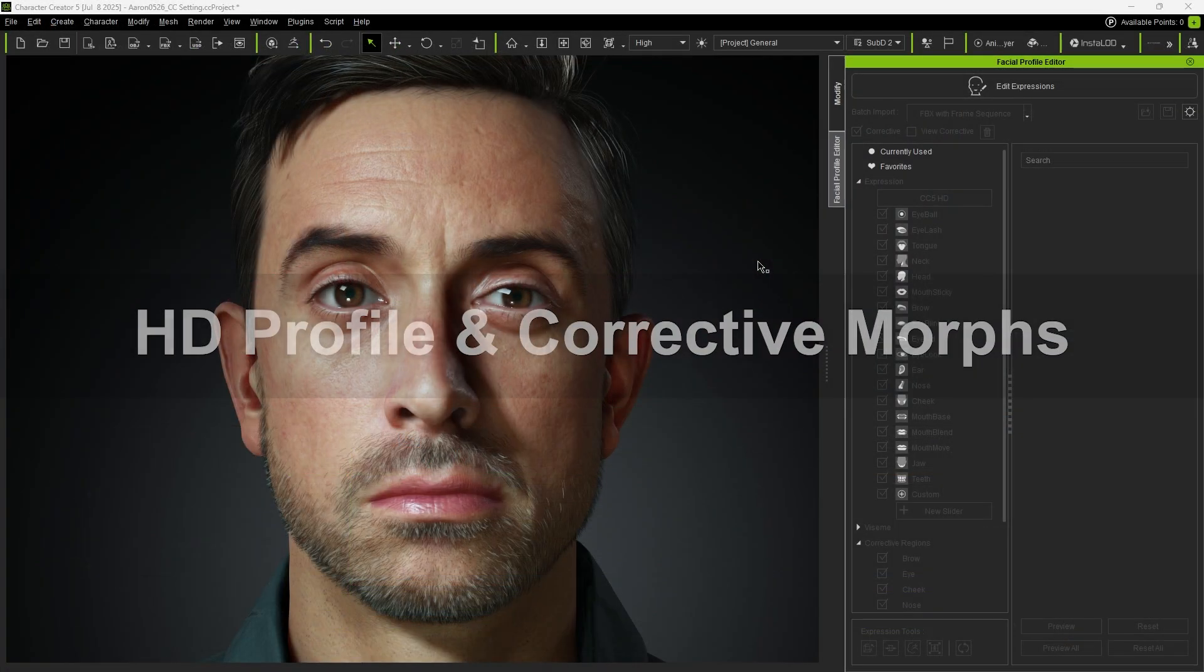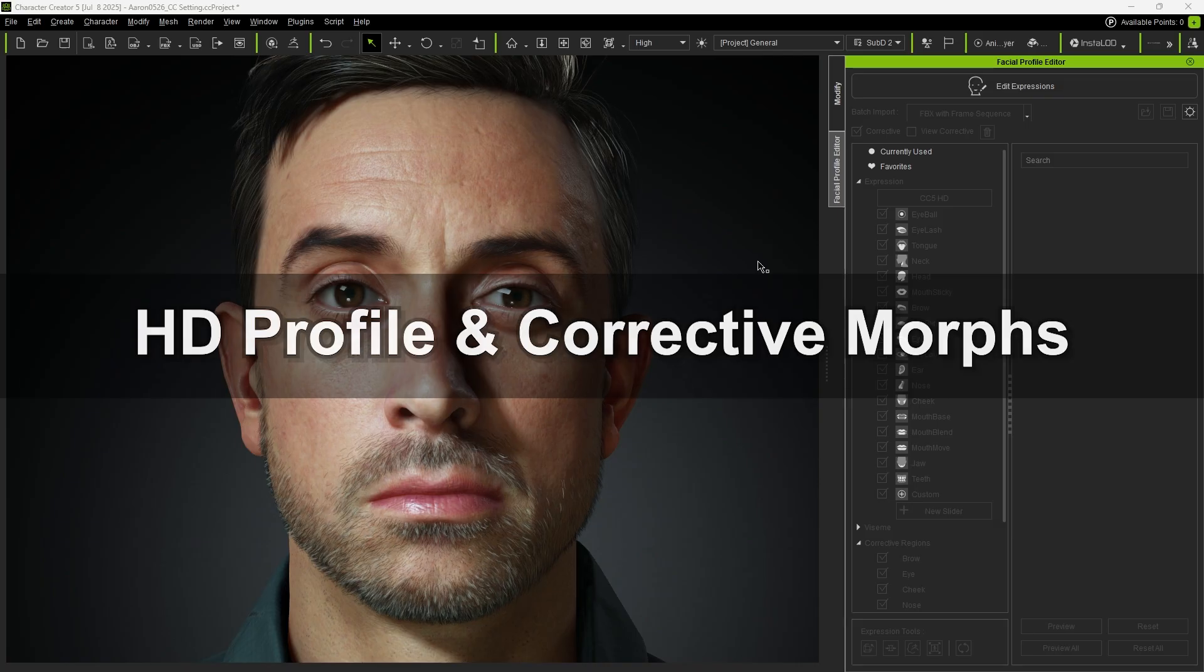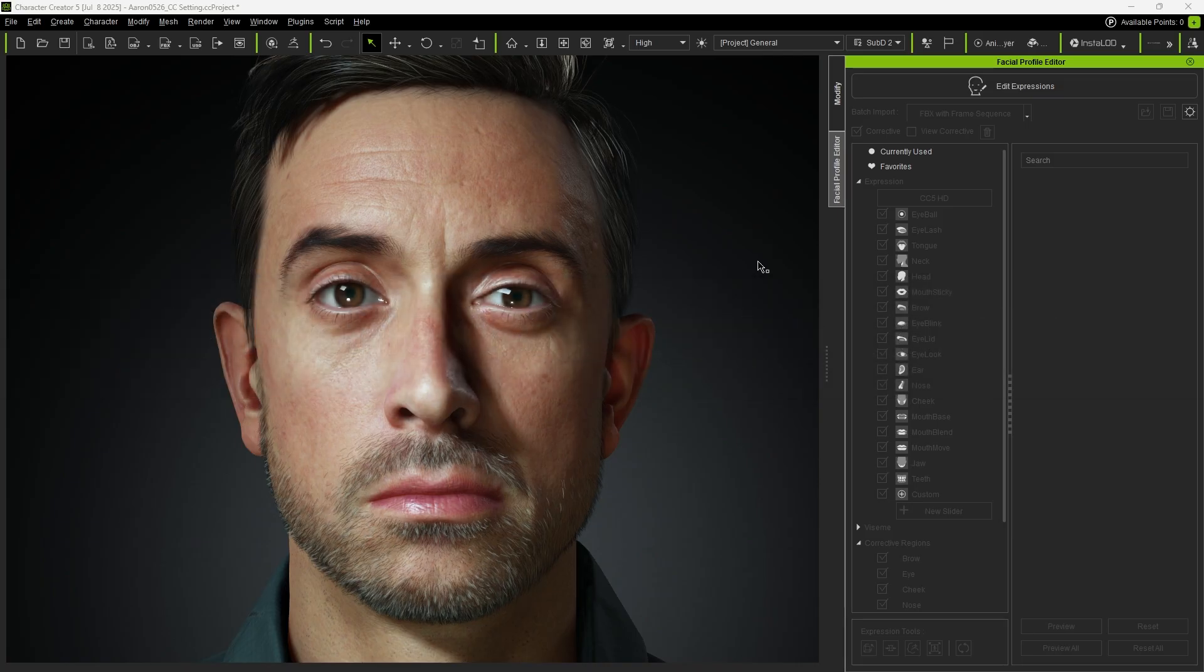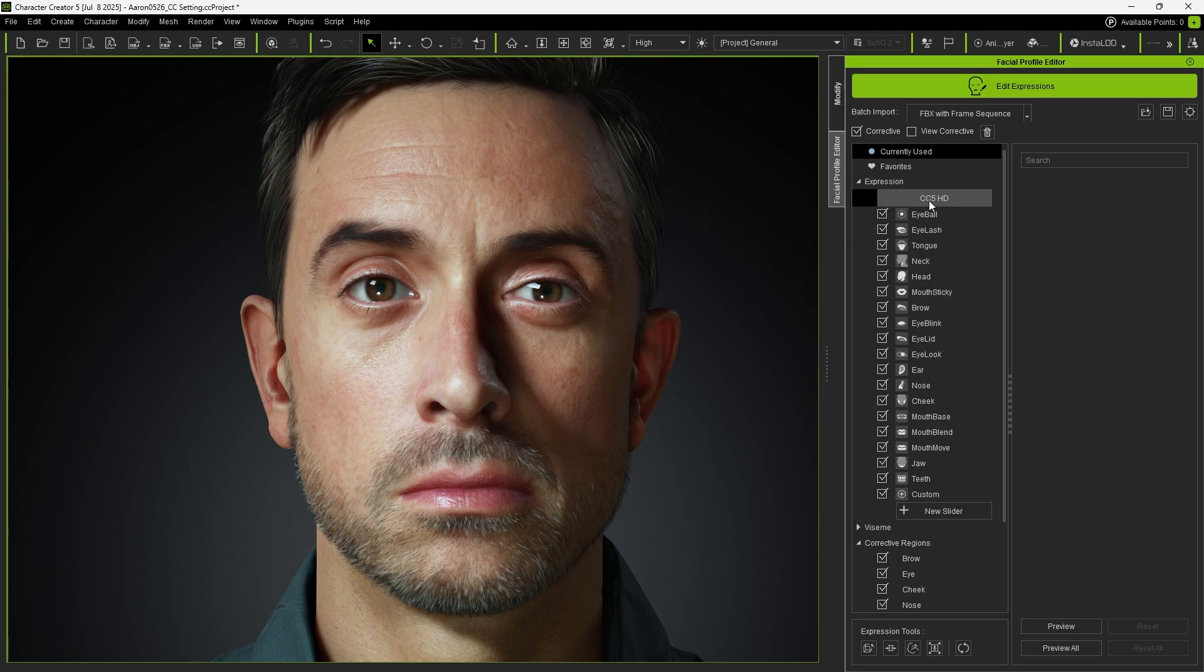Next, let's take a look at the HD Profile sliders and corrective shapes. Click Edit Expressions, and you'll see that the character is using the CC5 HD Profile.